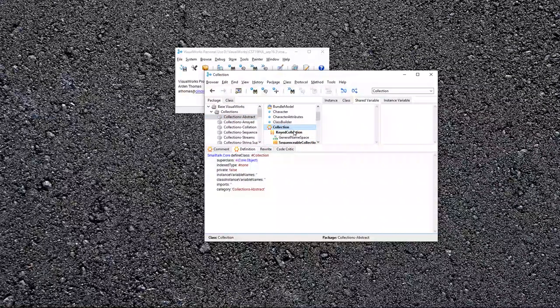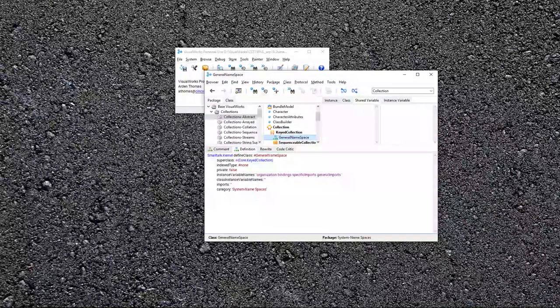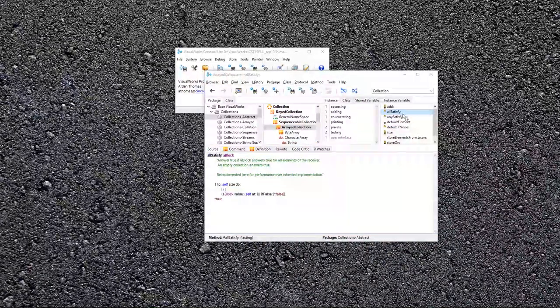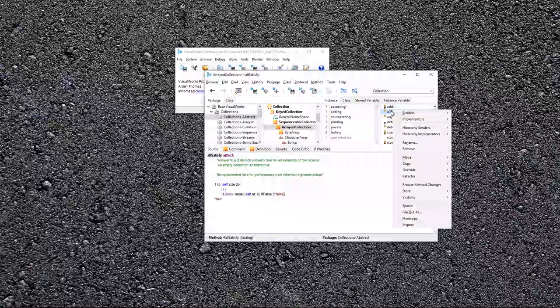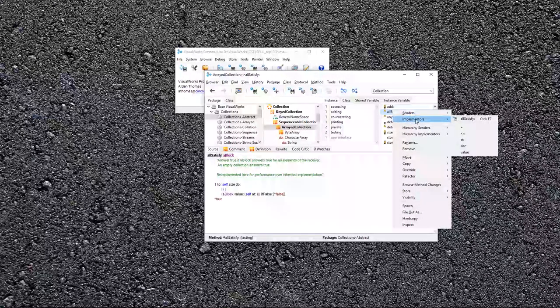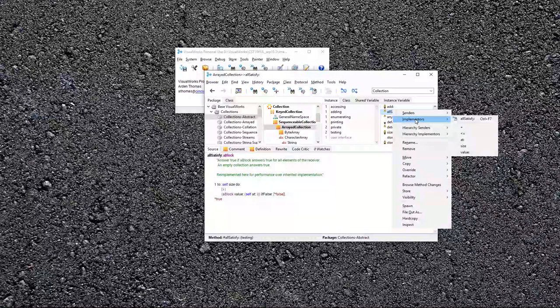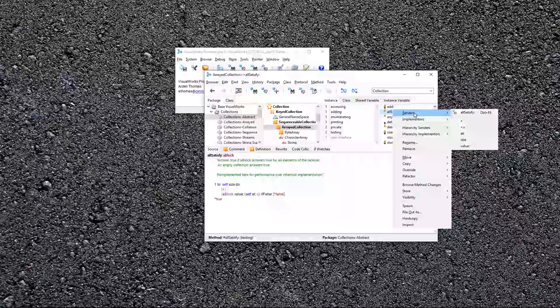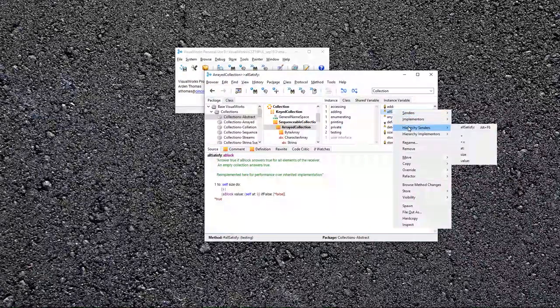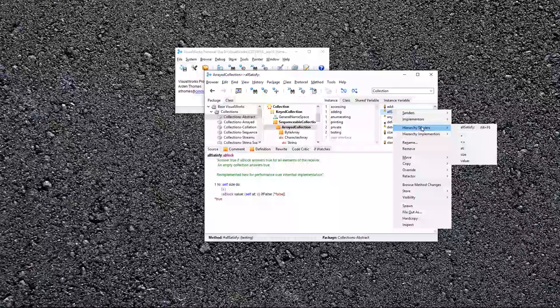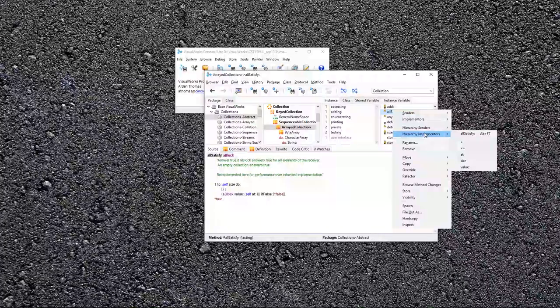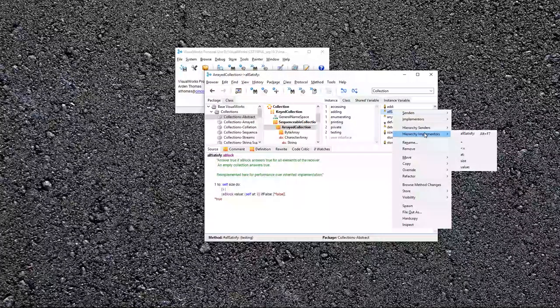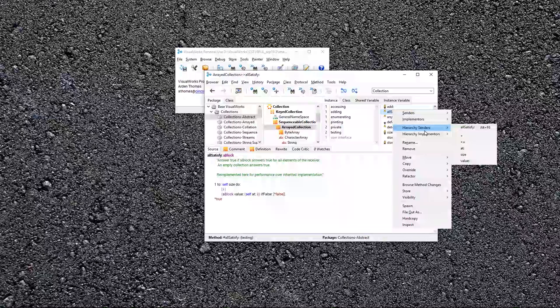And I found it right here. Once you find particular, so here I am in array collection, I've selected this method. I can say right here, show me all other implementers of this. Show me all senders of this method. And within this hierarchy, which is often useful, just within this hierarchy, show me all senders and other implementers. So in superclasses and subclasses of this method, I can find them.